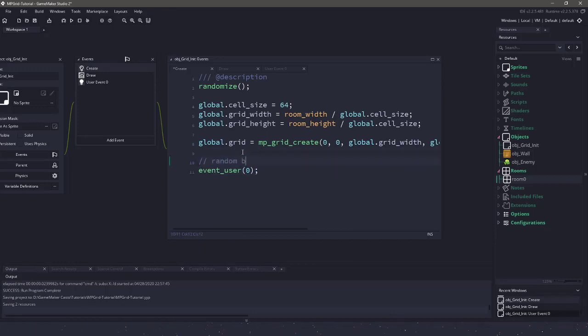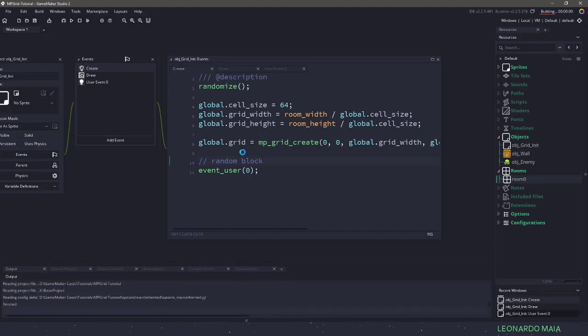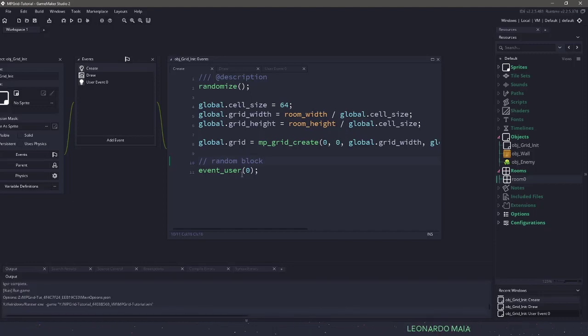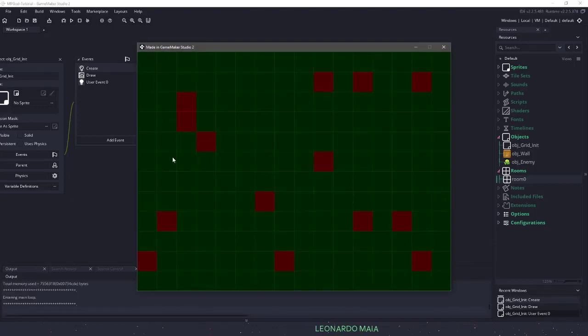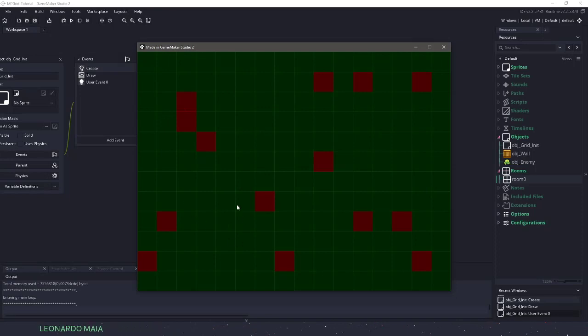If I hit F5, we should see some red squares now appear on our screen. These will be the impenetrable walls that we're going to place in.